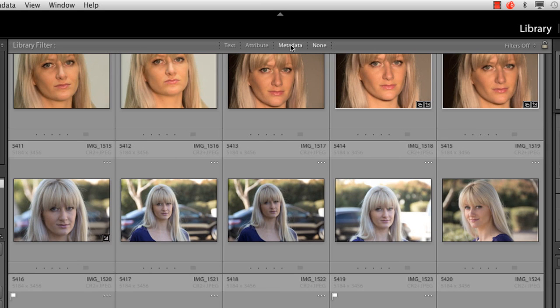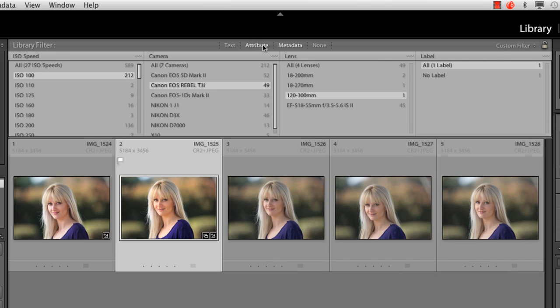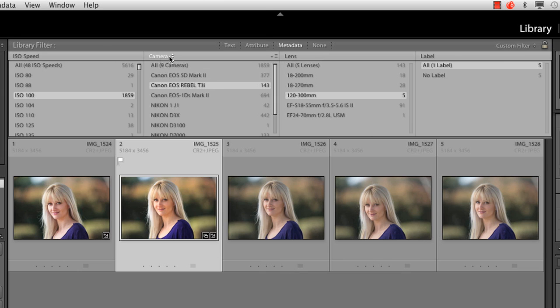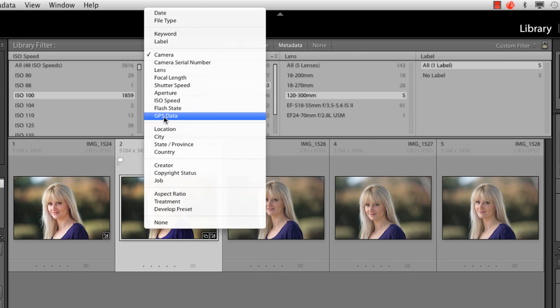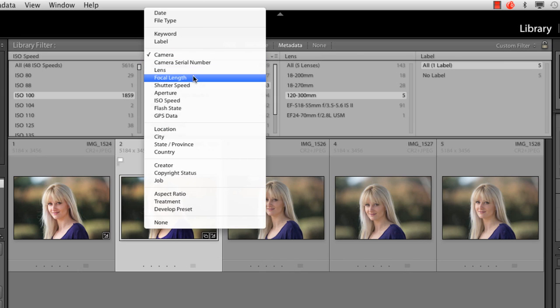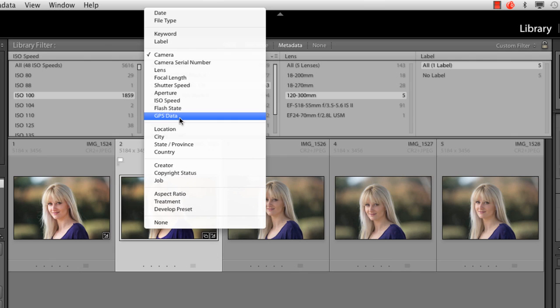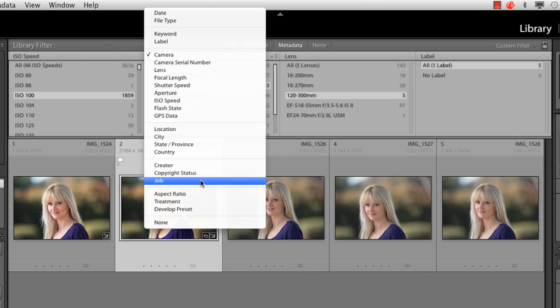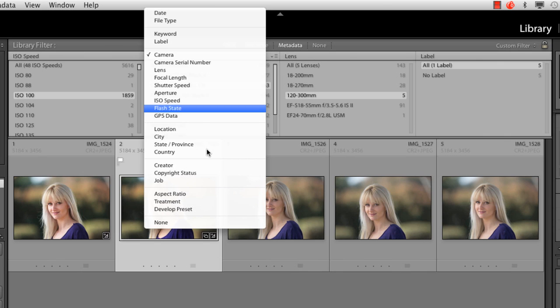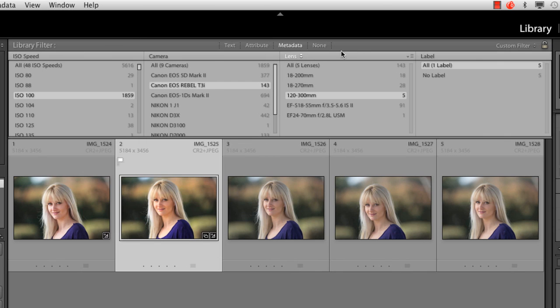So I'm going to go here and say none. And I'll go and say in my metadata, I can search by camera. I can search by serial number, lens, focal length, shutter speed, aperture, ISO, flash state, GPS data, which is great. Maybe you want to look at all your images that were shot in New York. Or location if you've manually entered those in. Creator, copyright status, aspect ratio. And the list goes on and on. And so you can mix and match all this metadata to really find things quickly.